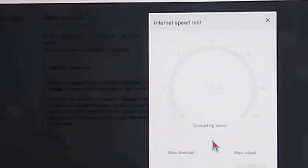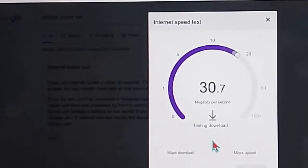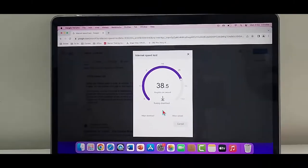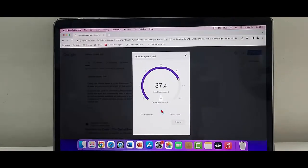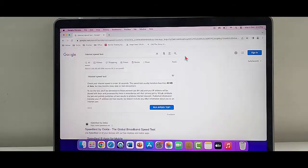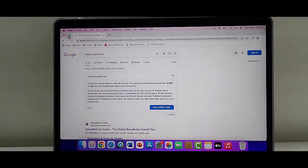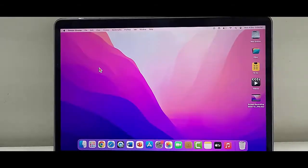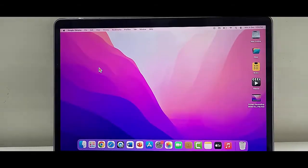Now here, click on this run speed test so you can check your internet speed. This is the second method.